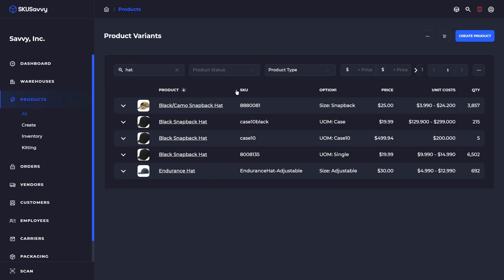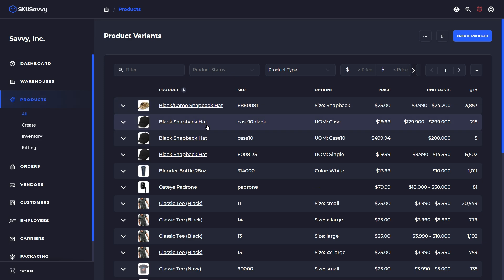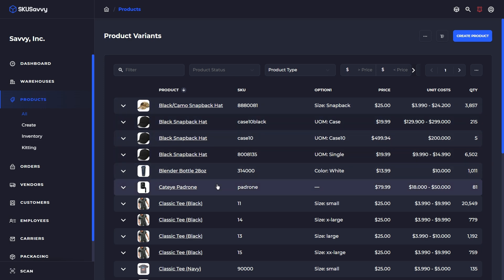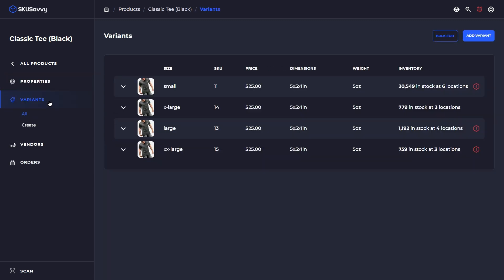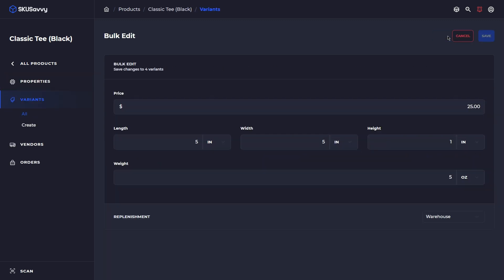There is another method that you can use to adjust variants of one single product. For instance, if we were to go to this product here and look at our variants, we can bulk edit just the variants for this specific product.